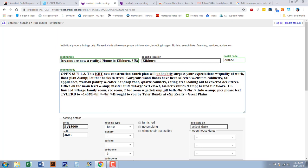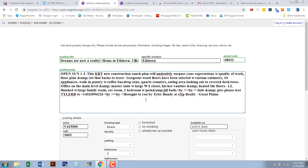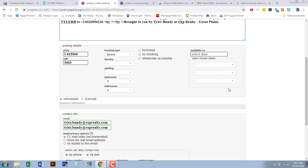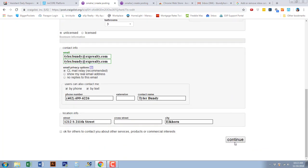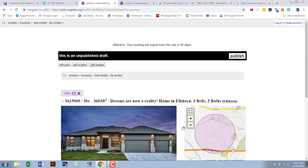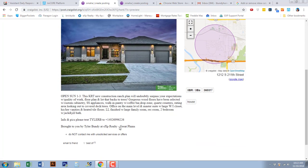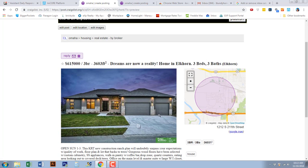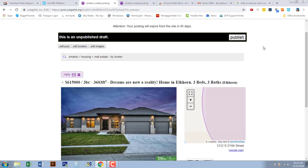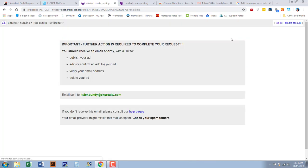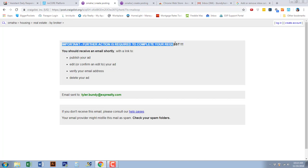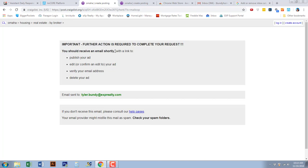Once you do that, you're just going to select 'Continue,' and then it should update that currently on the bottom. Once there, you're going to publish this post, and then it's going to say 'Important further actions required,' and that's where you're going to go to the email that's associated with this account.